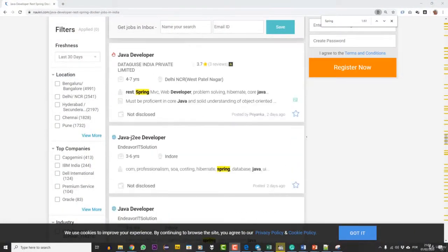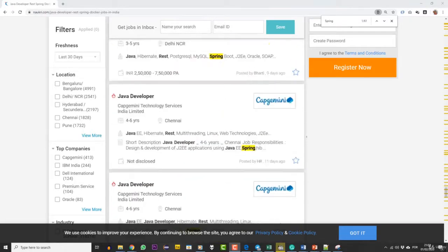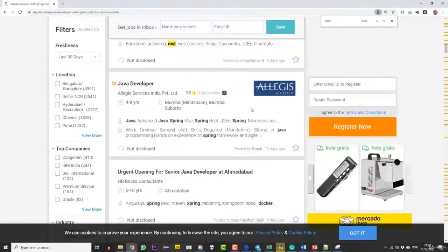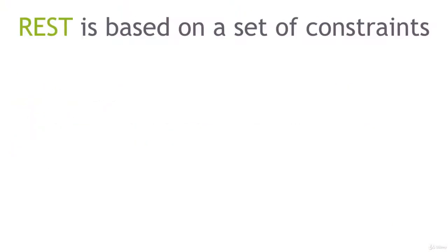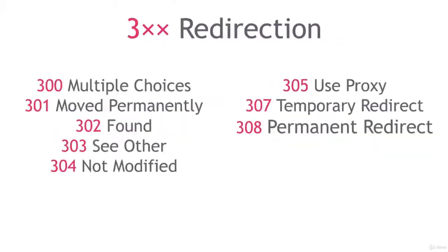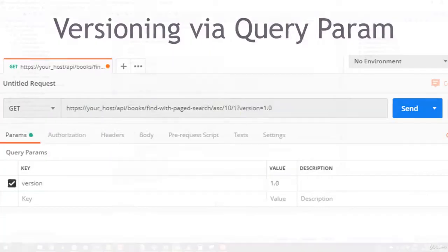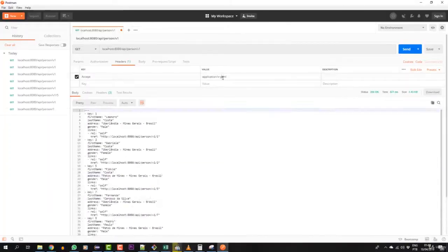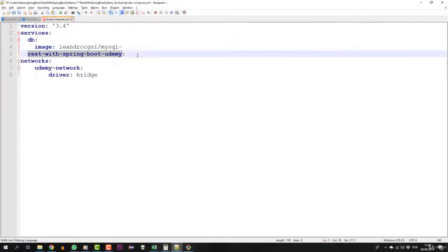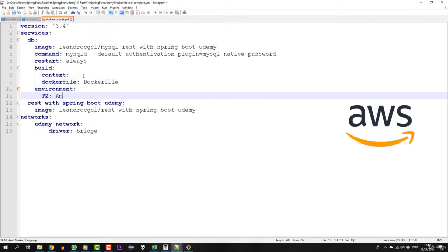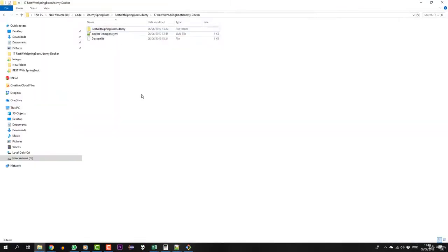Today, in a quick search for job opportunities, we see that knowing how to develop REST APIs with Spring Boot and Docker gives you extra points in a dispute for the dream job. This course covers from the most basic concepts for those who have never developed a web service, through the main theoretical concepts to more advanced concepts such as HATEOAS, Swagger, Authentication with JWT, Postman, integration with Docker, and deploy to Amazon AWS. Anyway, a lot of cool things.